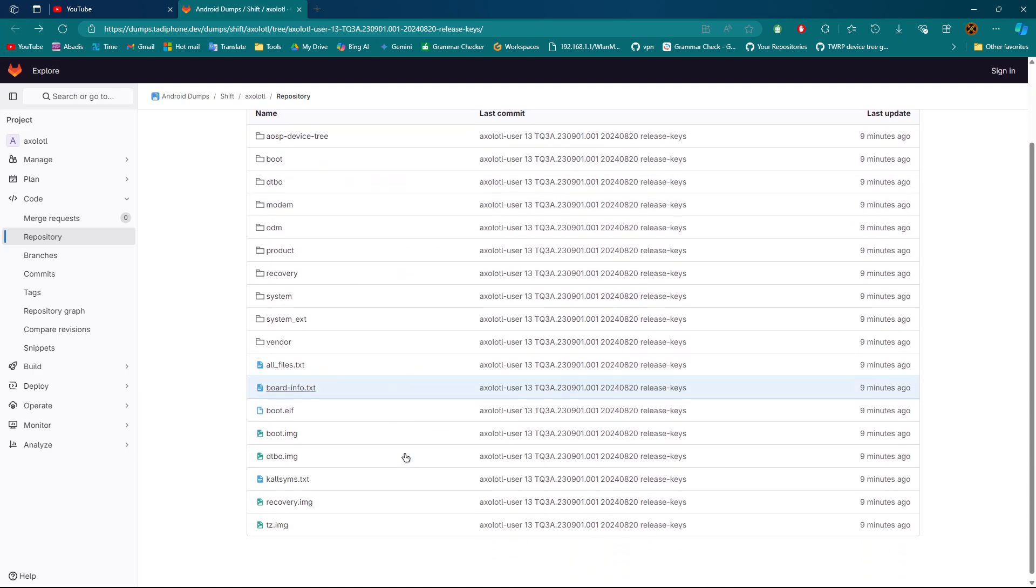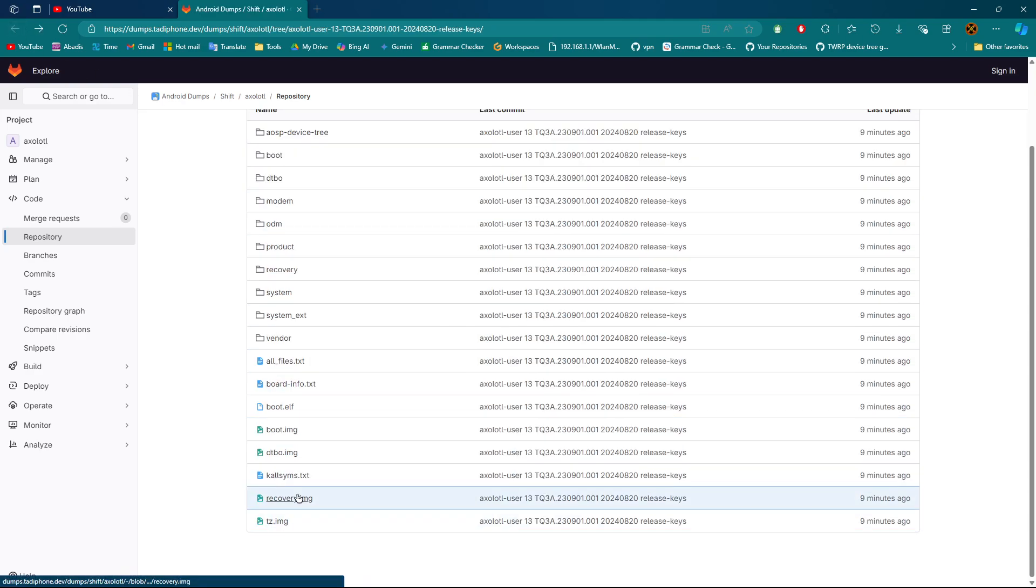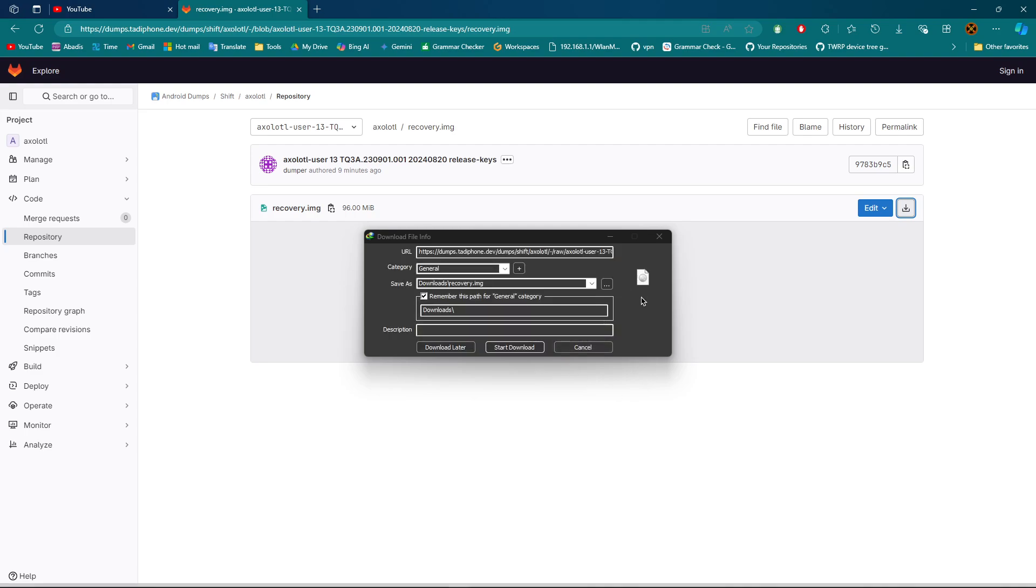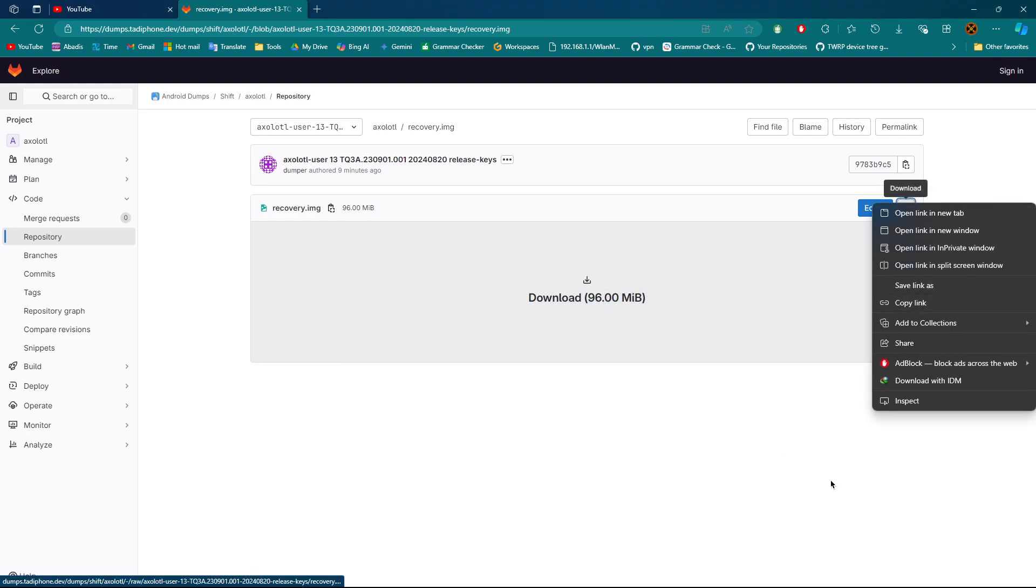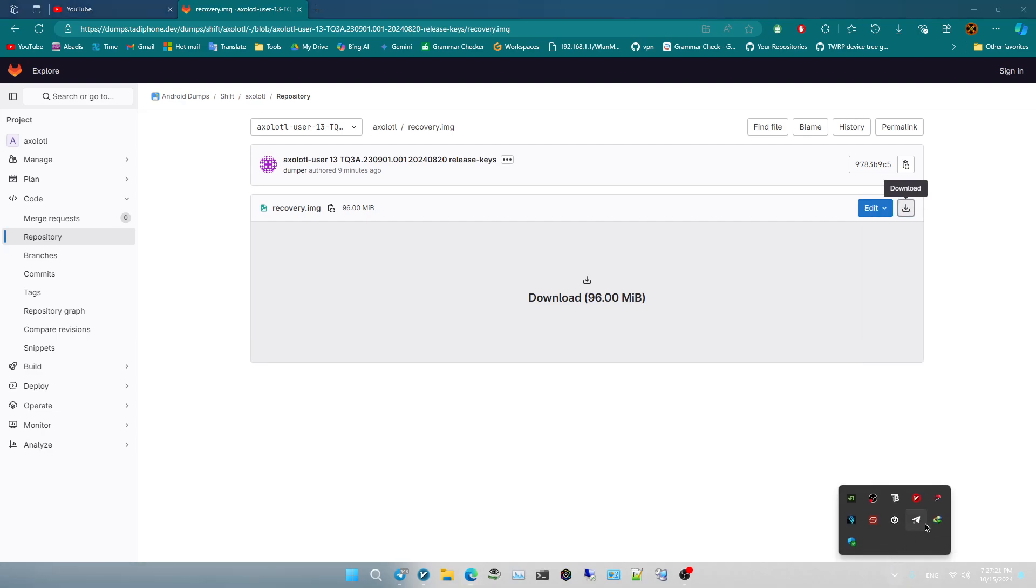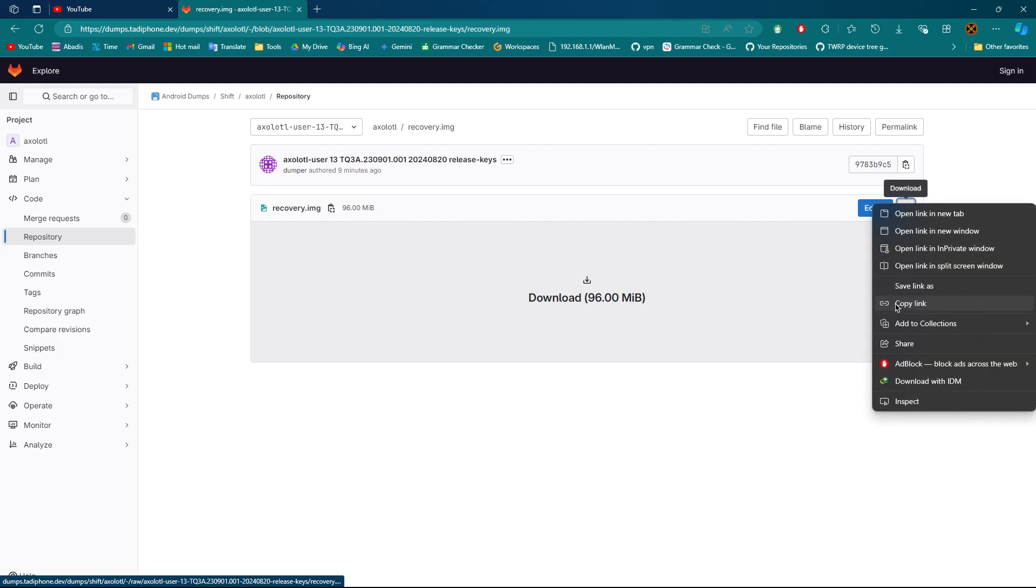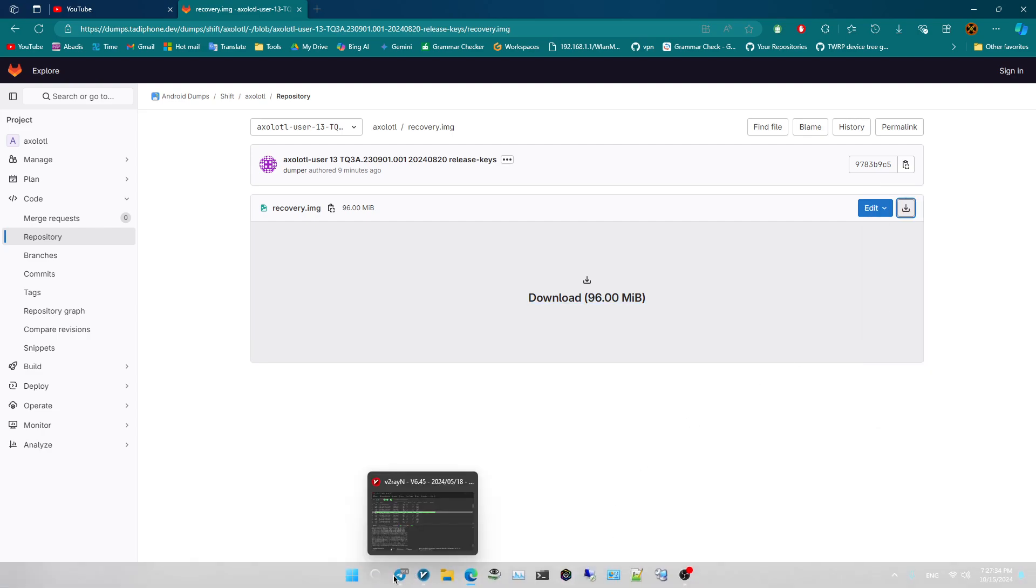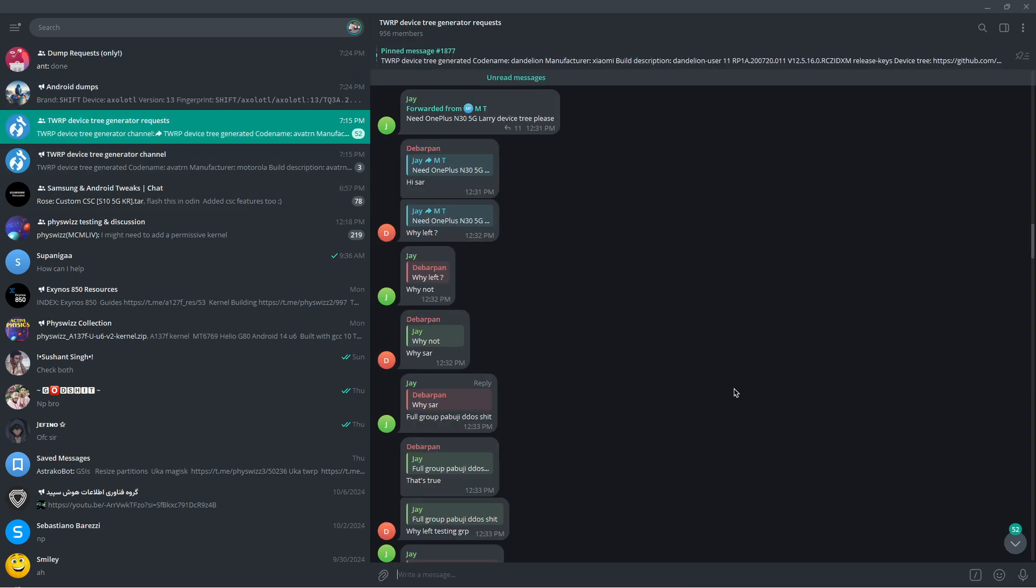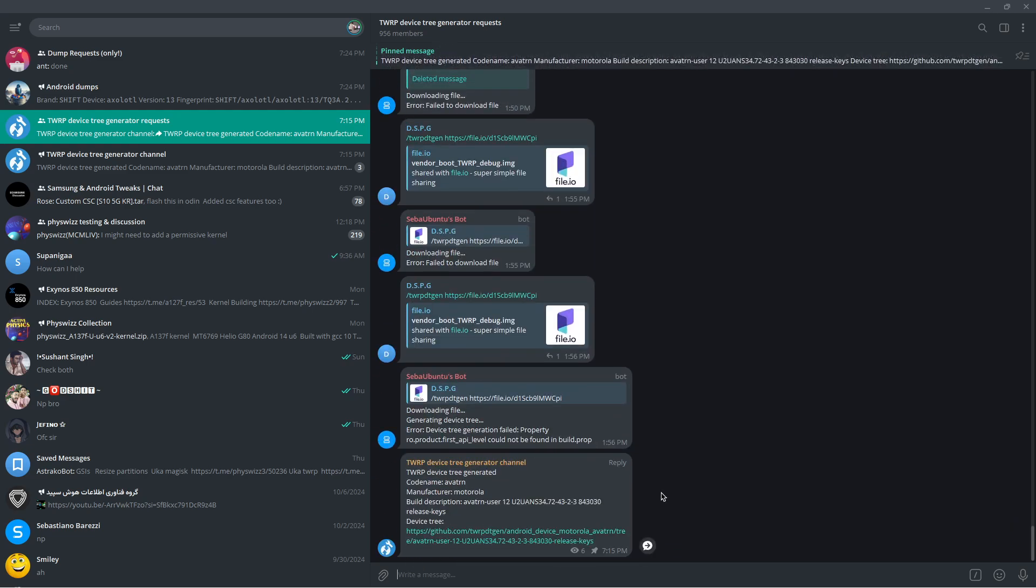By the way, it will automatically extract the vendor.img. You can copy the link from here and give it to TWRP3 generator. Copy link, come to Telegram, and here's the TWRP3 generator. You can generate TWRP.